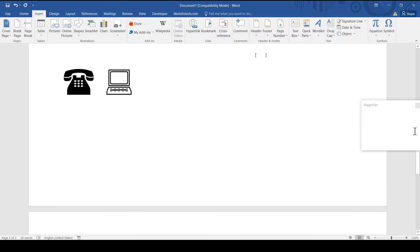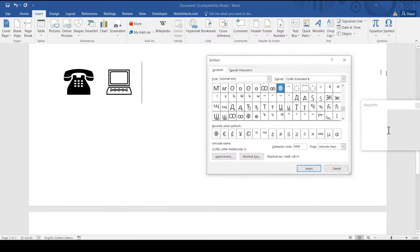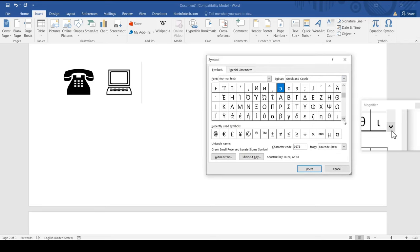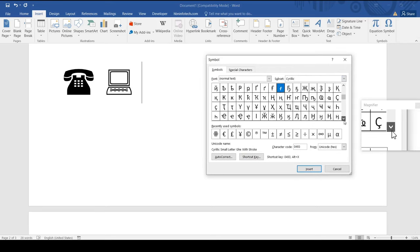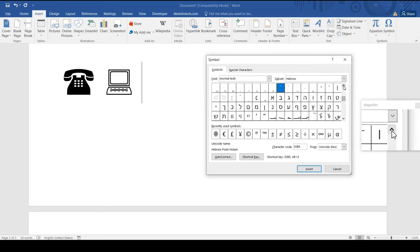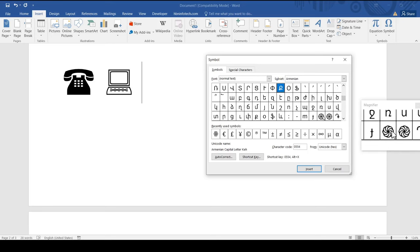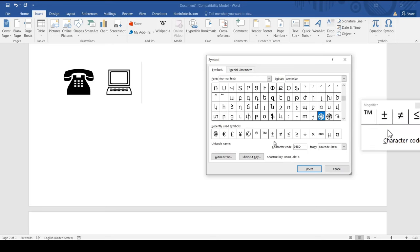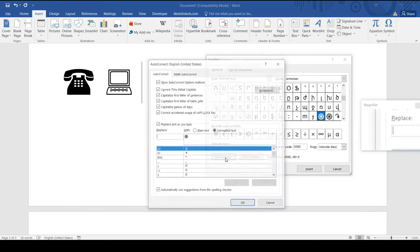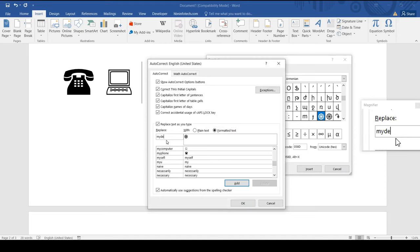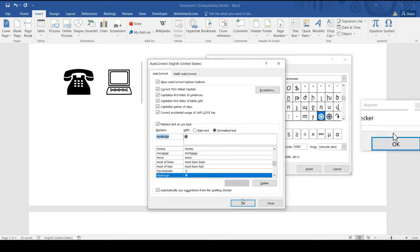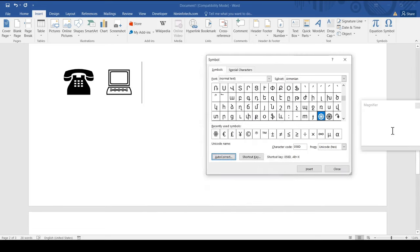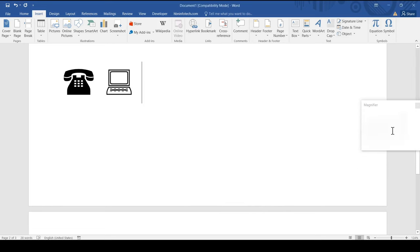To create this kind of shortcode, go to Insert Symbol, More Symbols, and select a symbol, then click on autocorrect. In the replace box, type the acronym you want, then click on the add button, then click on the OK button and then close the symbols dialog box.